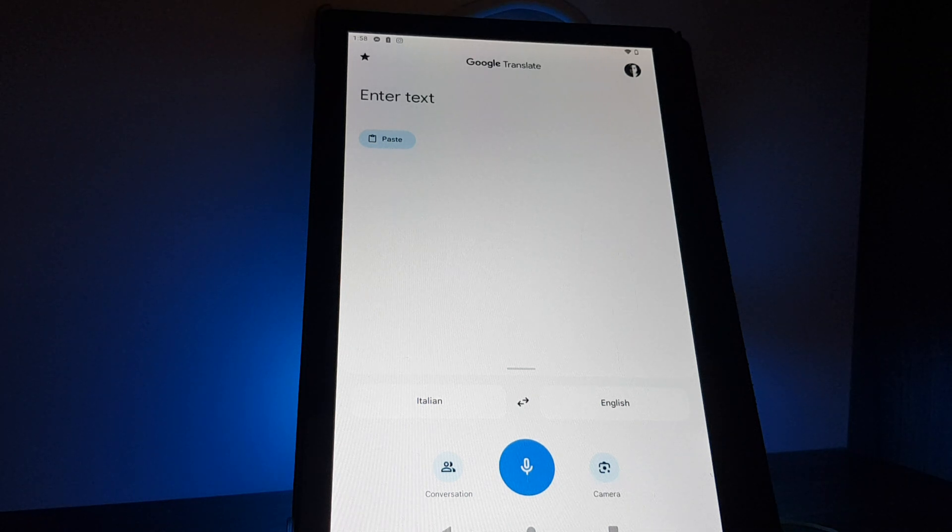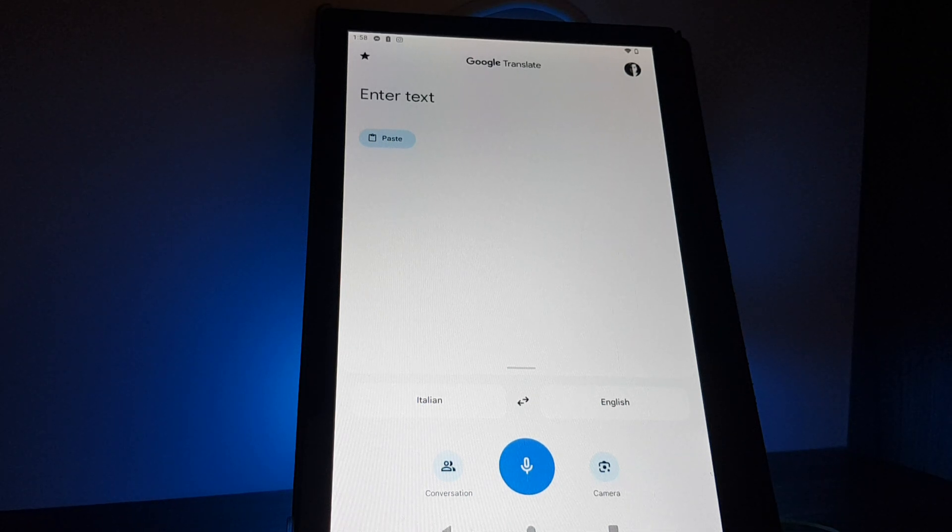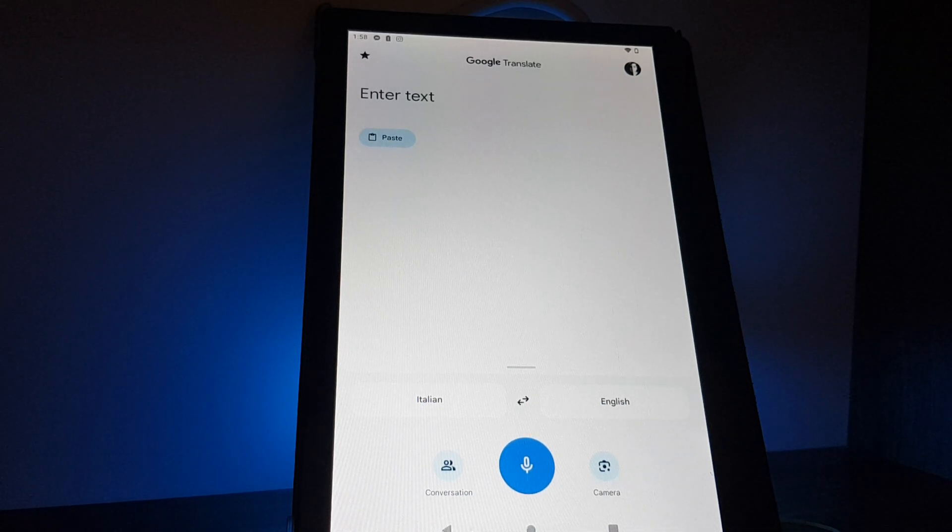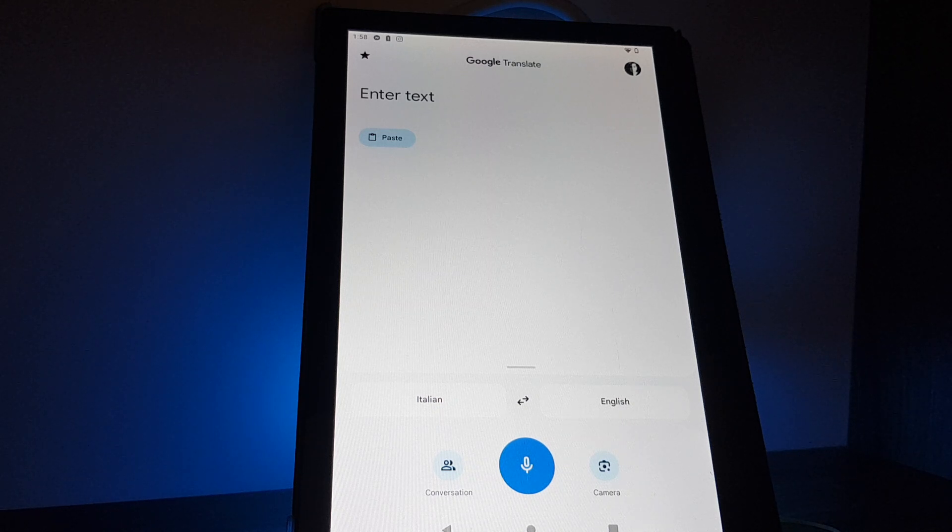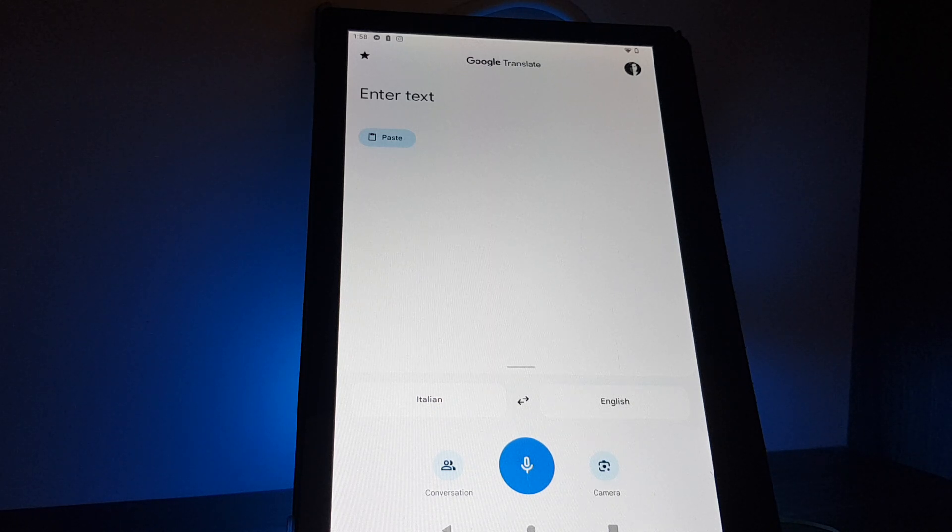Hello guys, in this video I'm going to show you how you can check the history of your translations on the Google Translate.